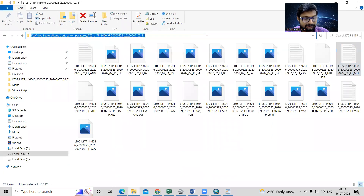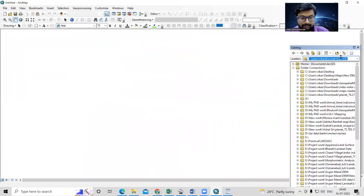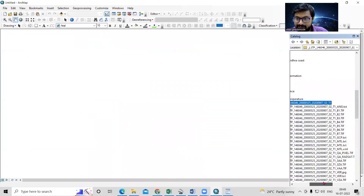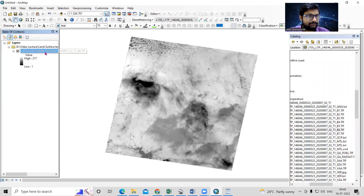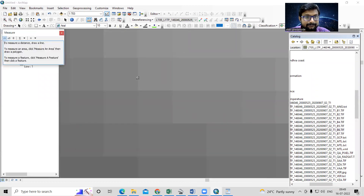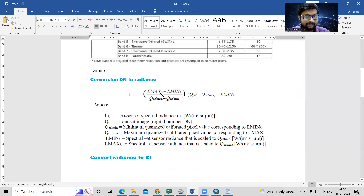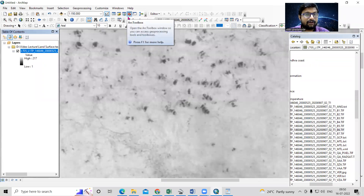Let me copy the formula values and paste them here. We need to take Band 6 — I'll add Band 6 here. Zooming in, you can see this is Band 6, and we can also check the resolution, which is approximately 30 meters. Now we'll use this formula, so we need to go to the Raster Calculator. The Raster Calculator is in the toolbox.